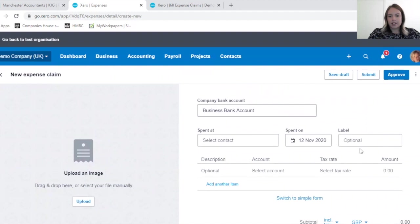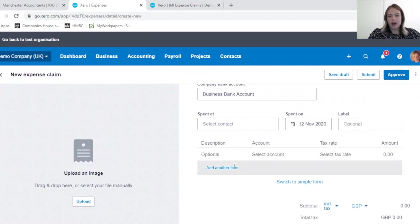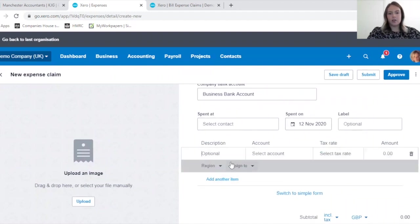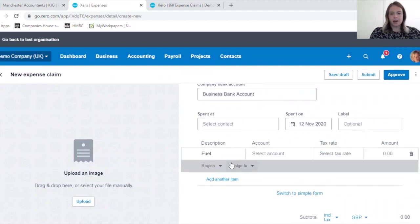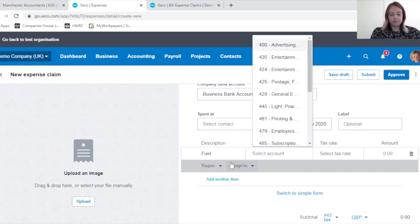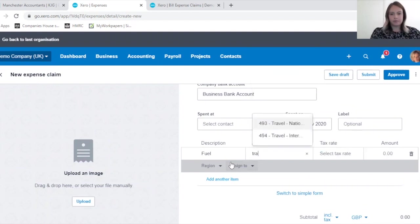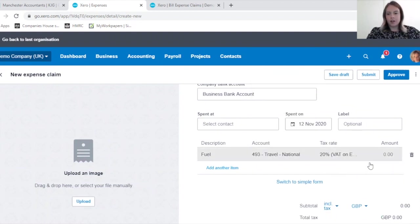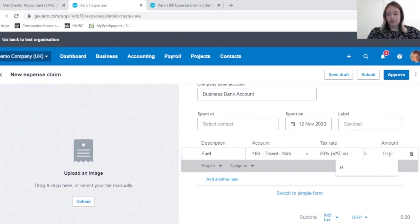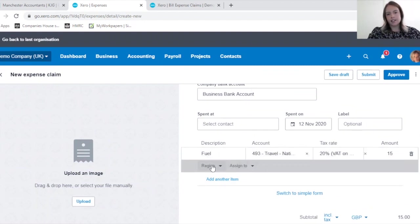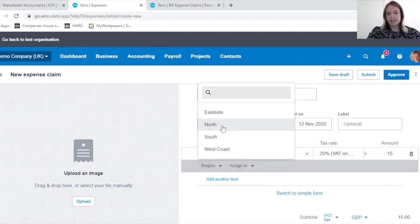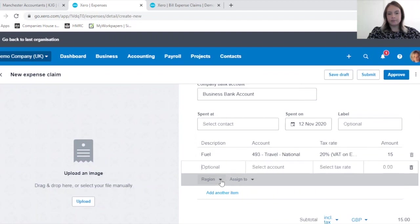We can itemize your receipt. For example, it may be that you have fuel on a receipt for 15 pounds. It's asking the same categories as it did on the other one for each line.